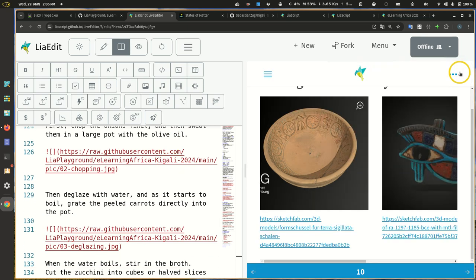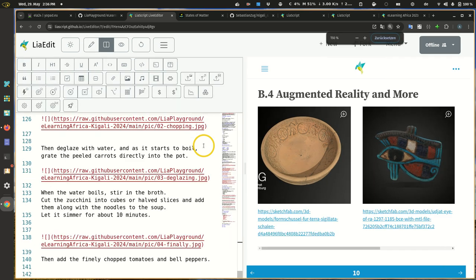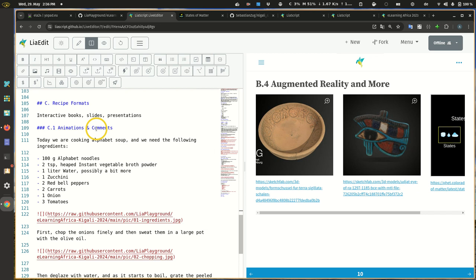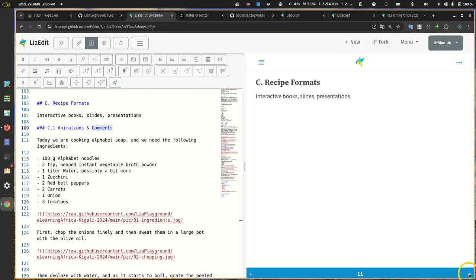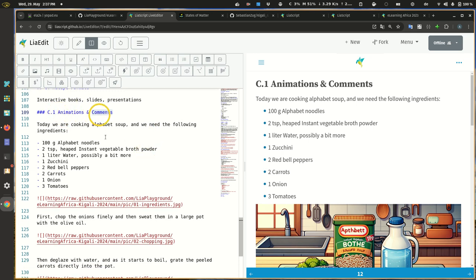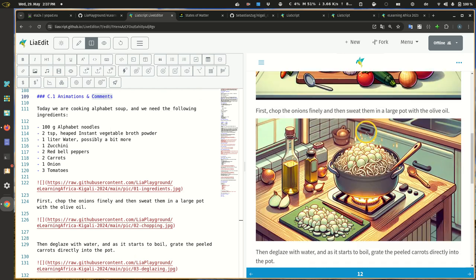The last thing I want to show you is how to create animations — how to put content into an animation or textbook format. The C1 animation and comments part just shows basic text, nothing fancy, some images and some text, which you can also generate with ChatGPT to boil and cook something down.